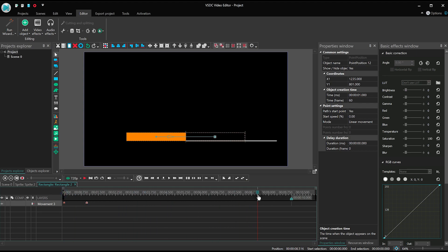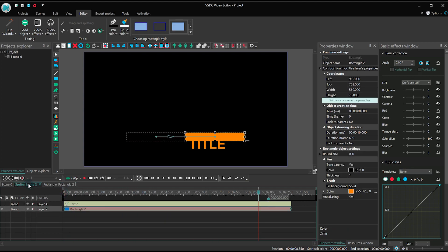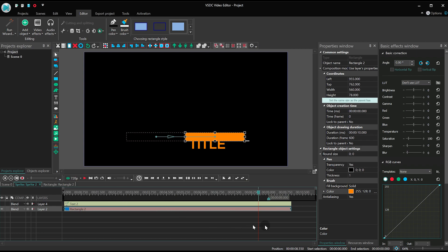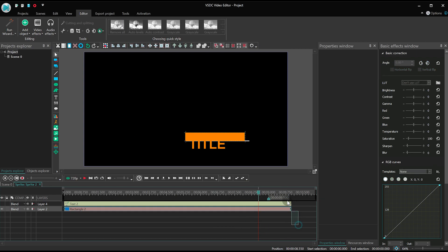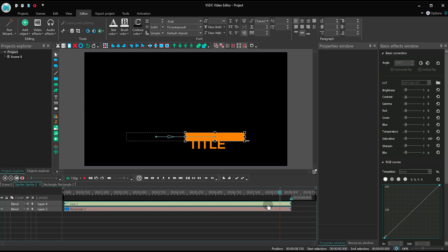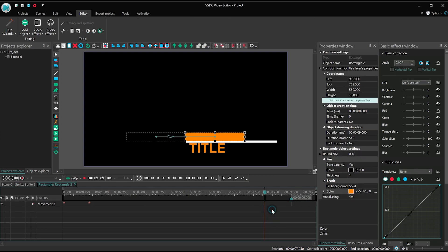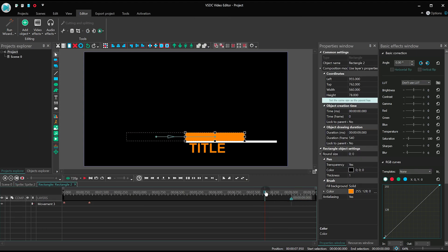Now we should probably reduce the sprite duration down to 9 seconds instead of 10. To do that just select the subtitle text and the rectangle and change their duration to 9 seconds. Let's go back to the rectangle and duplicate the points we've created to make it disappear the same way it has appeared in the scene.